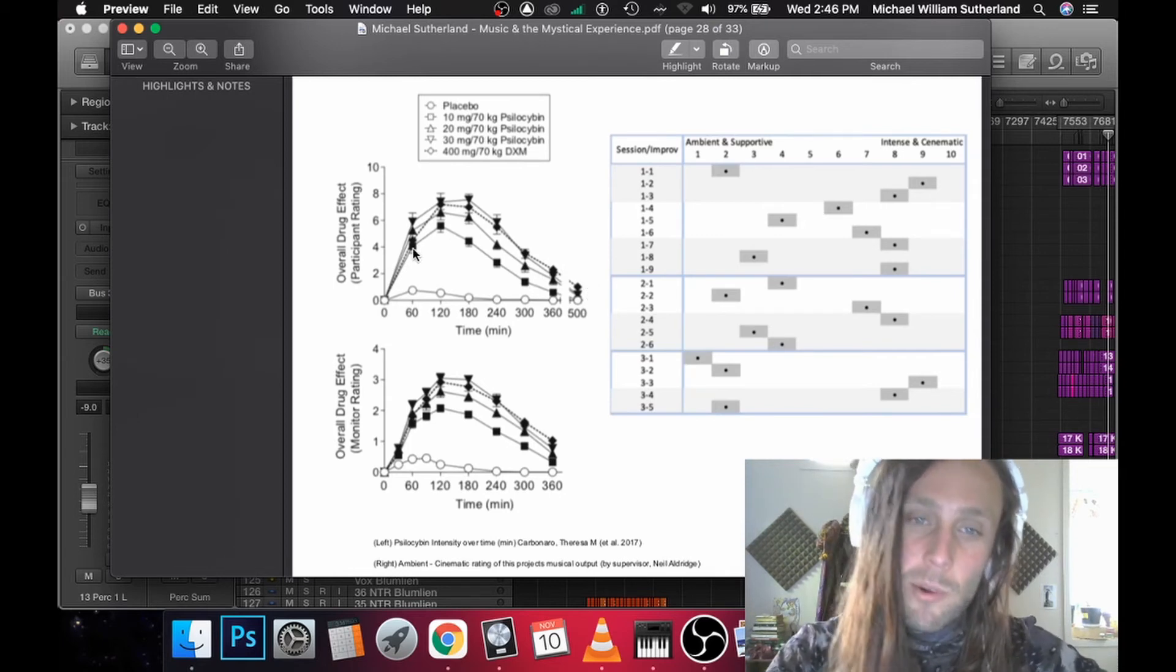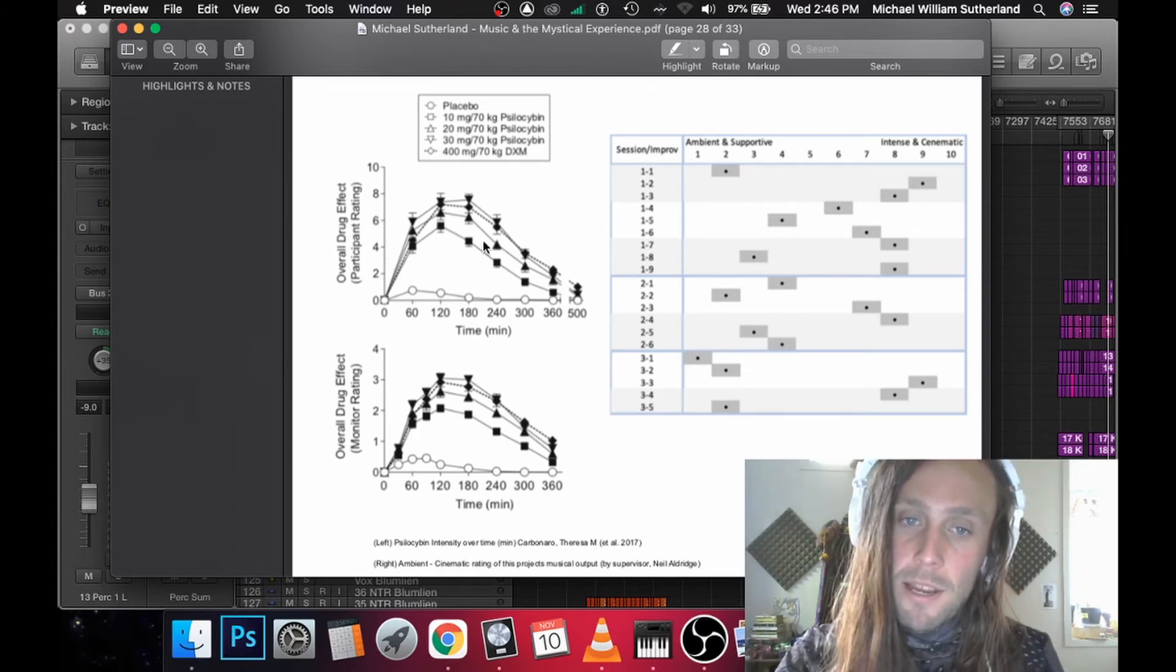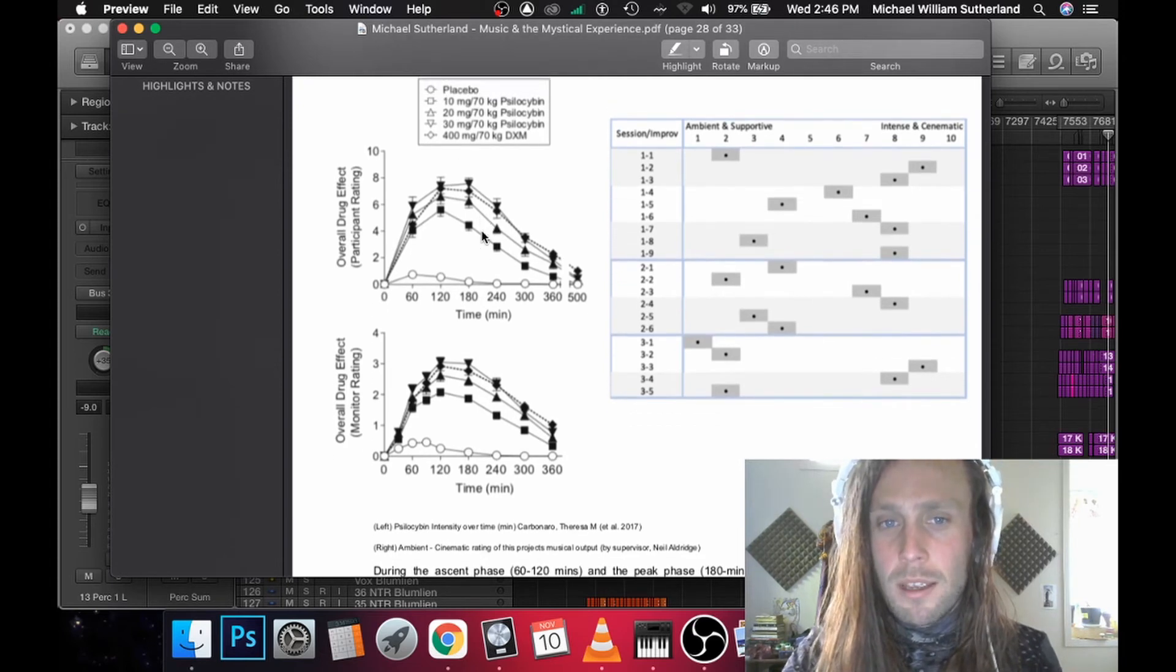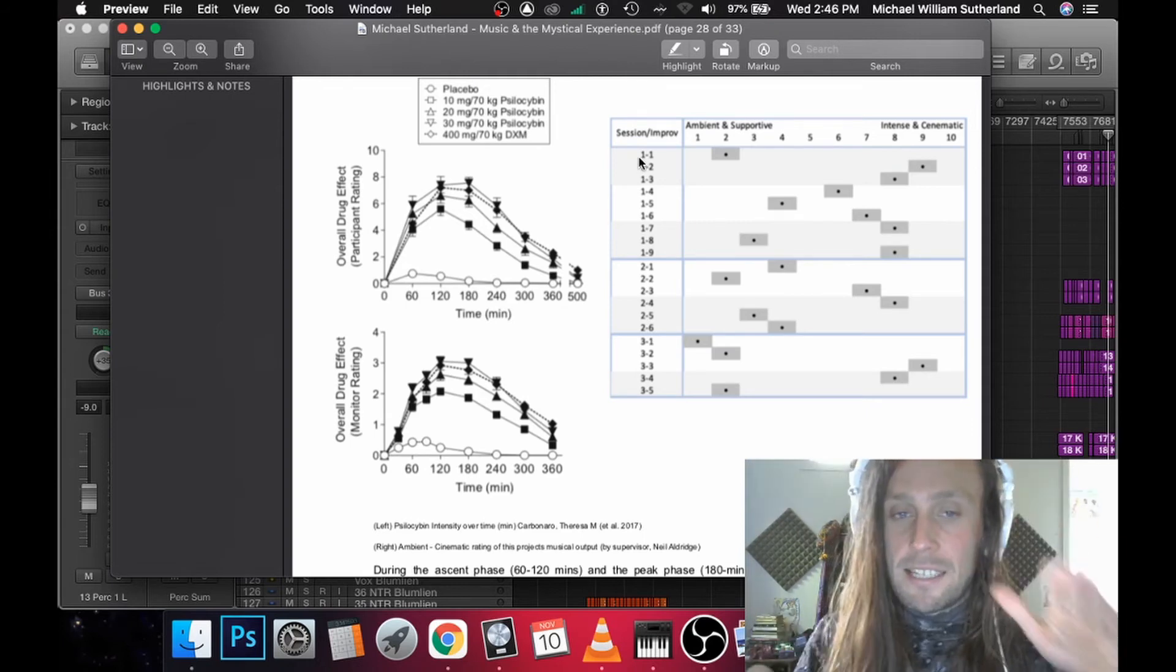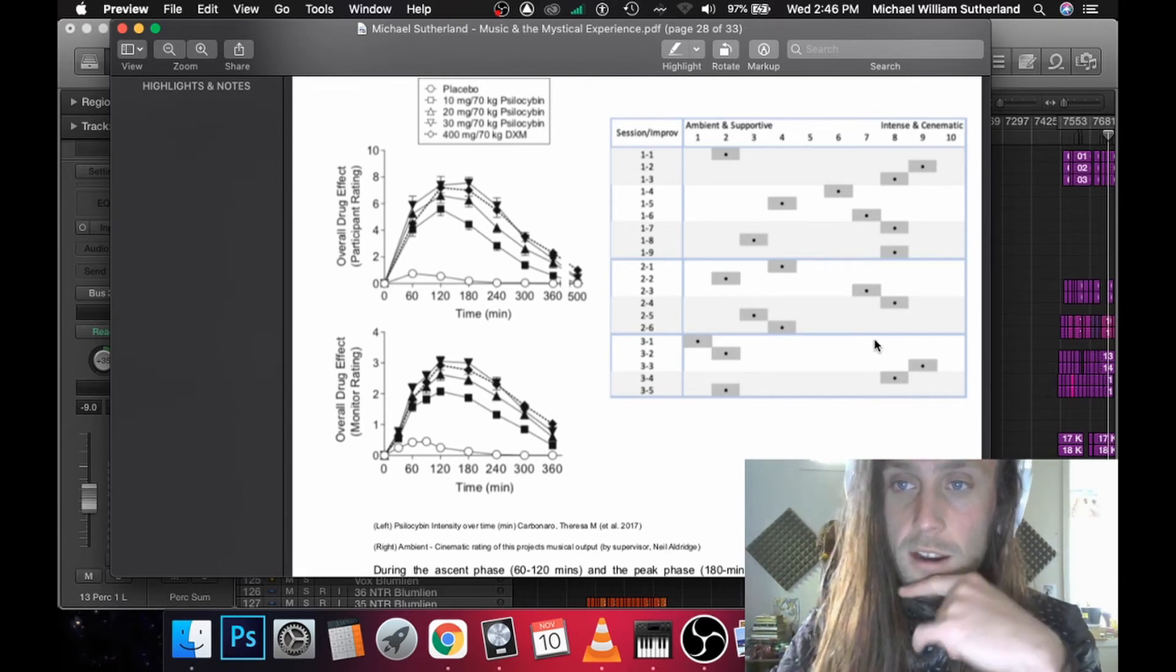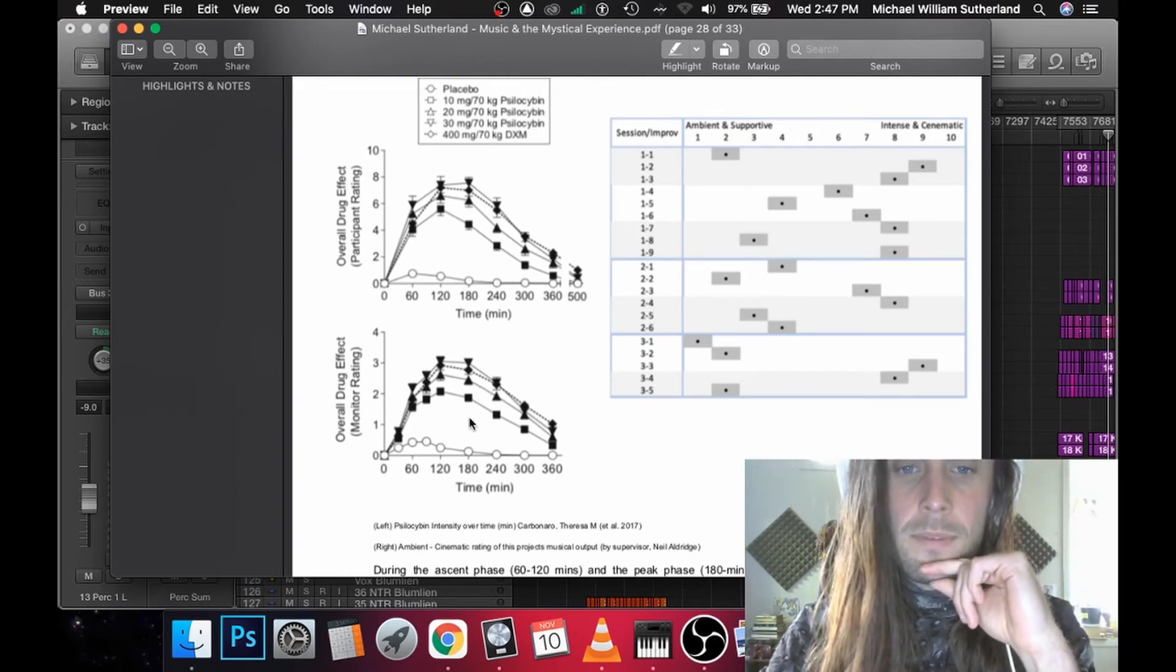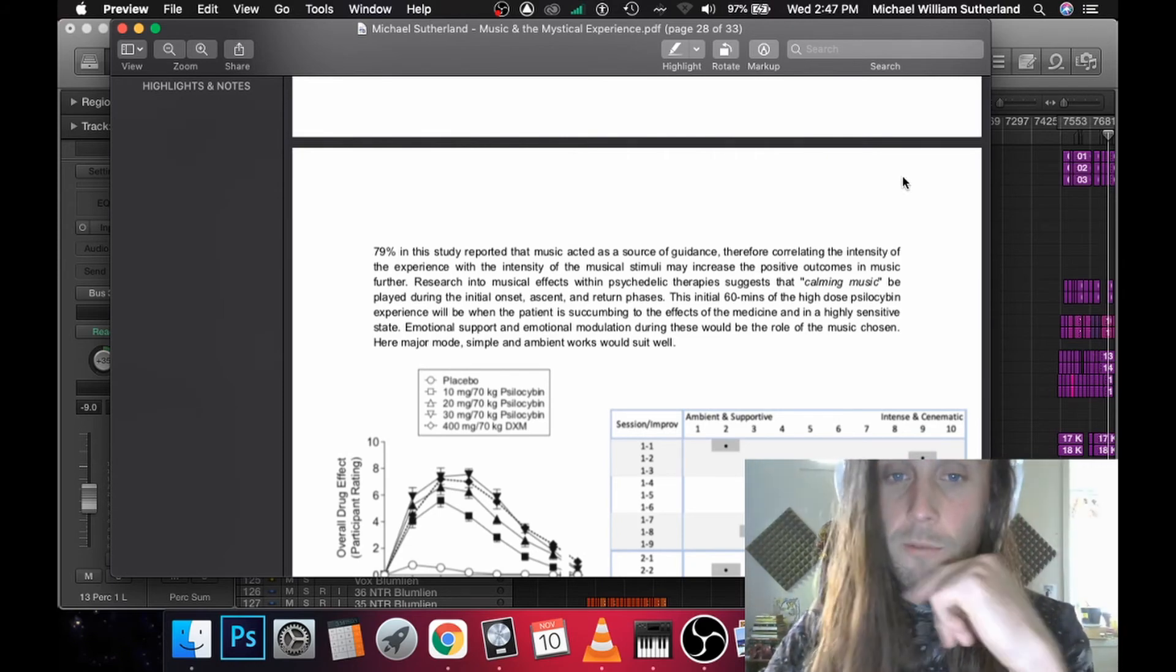Found that more ambient major and supportive music is fantastic for leading into it and returning. Whereas in these peak periods here, it was much better to have more intense and cinematic music going on. So what I had done was had my supervisor, Neil, analyze all the recordings that we did and rate them from ambient and supportive to intense and cinematic. So through this data, I can kind of map which point in the timeline of the psilocybin experience all these different tunes would be best suited for.